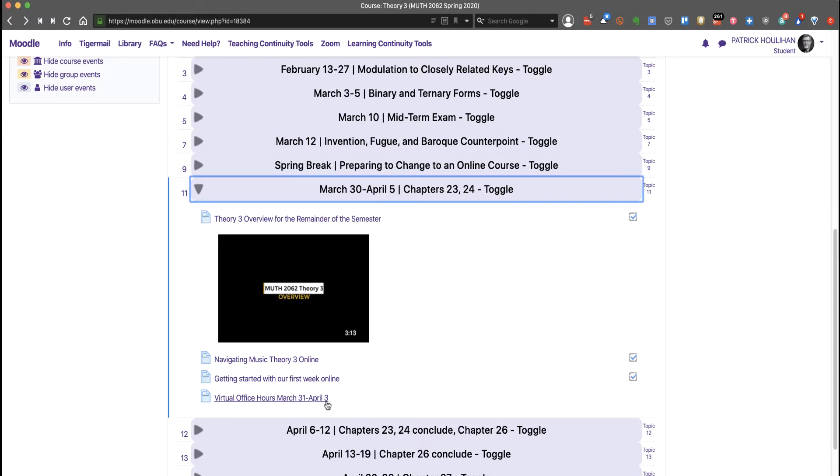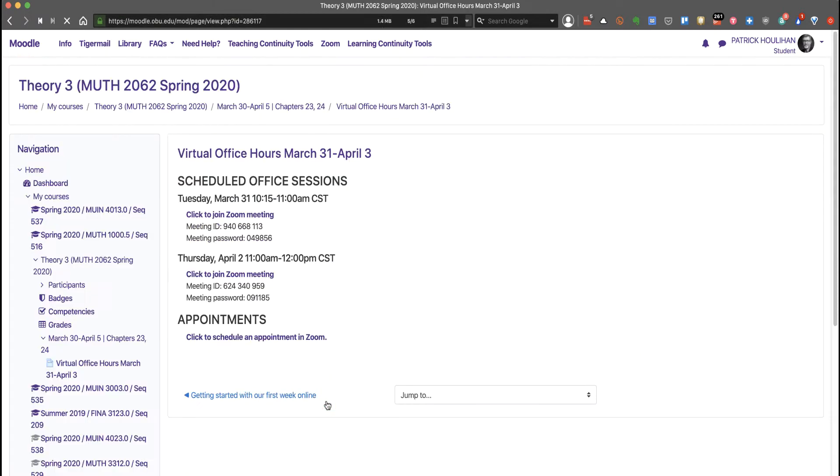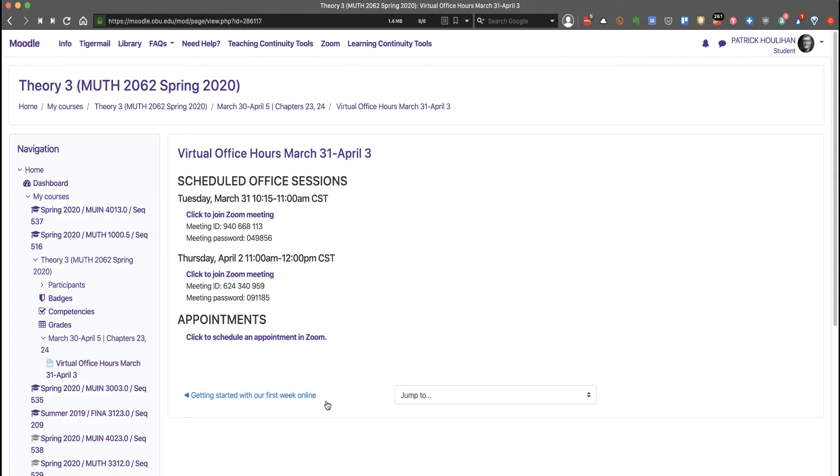This week there are two scheduled office hours and you can see them in Moodle. To participate, click the link at the scheduled time. Set a reminder to help you remember.